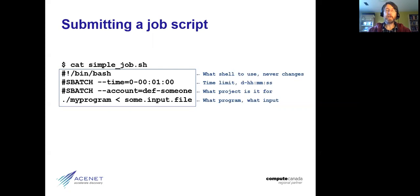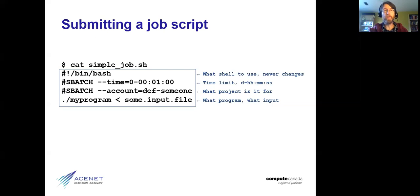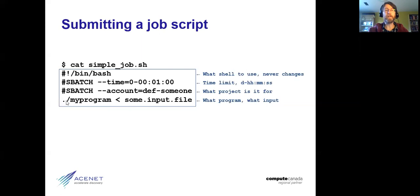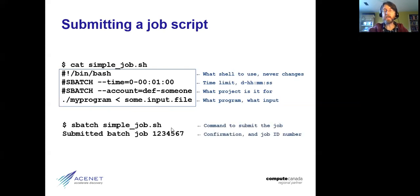They also specify which account you want to run the job under if you have access to multiple accounts. It's important to make a distinction between your login account or username and your Slurm account. Most of you will only have one Slurm account and don't need to worry about that. The meat of the job script, however, is simply a shell script — some commands that could be executed by the shell, such as running your program and taking input from some input file.